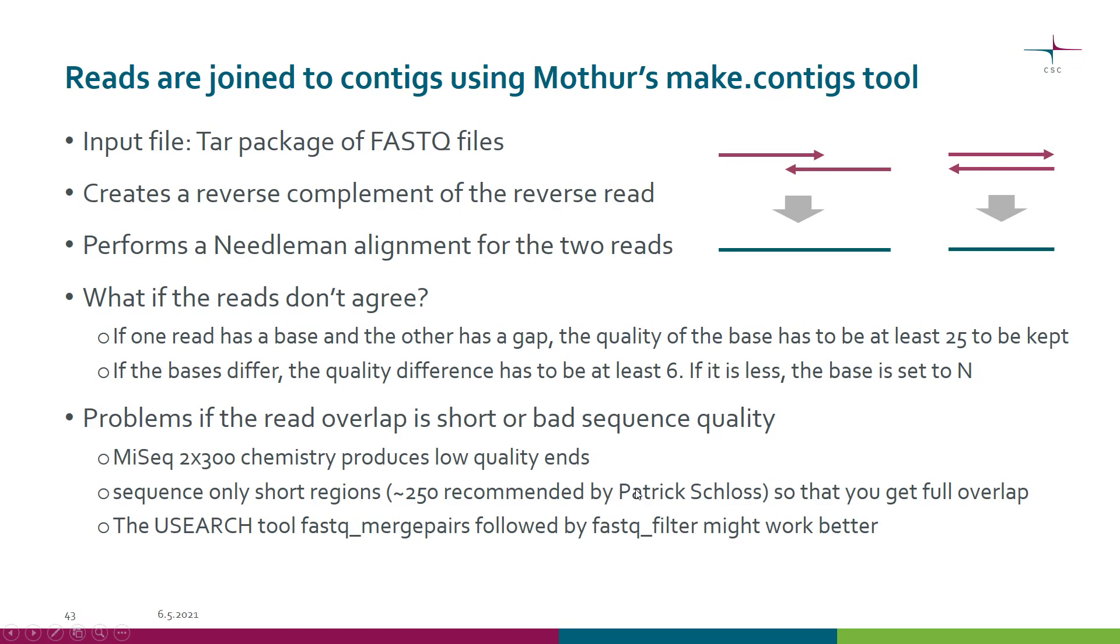The developer of Mothur, Patrick Schloss, has therefore recommended that one should sequence short regions, like roughly 250 base pairs, in order to get full overlap. We want to maximize the overlapping area.